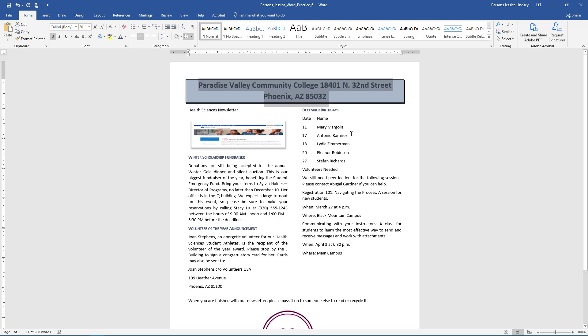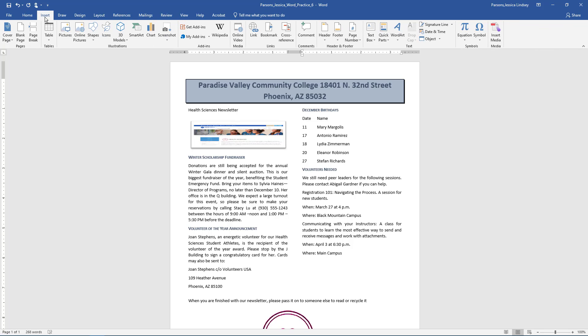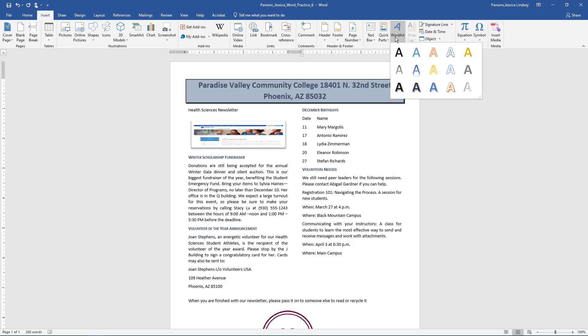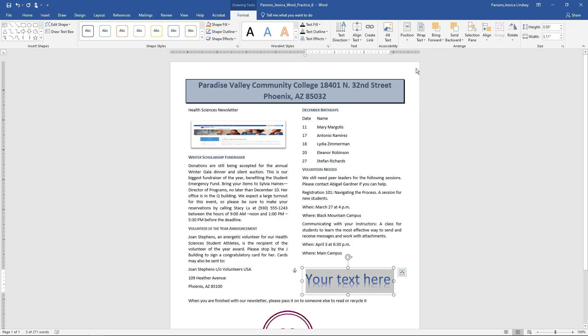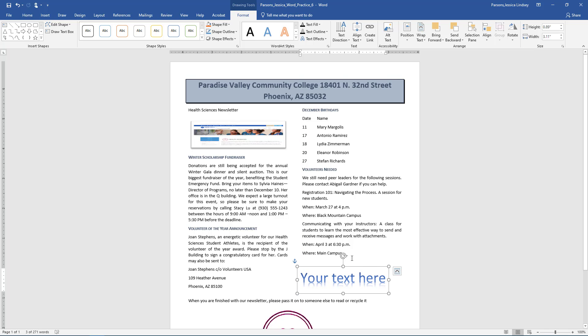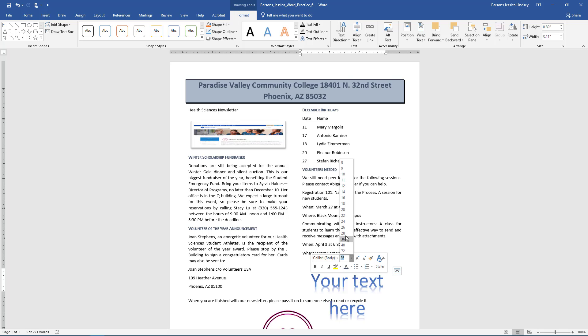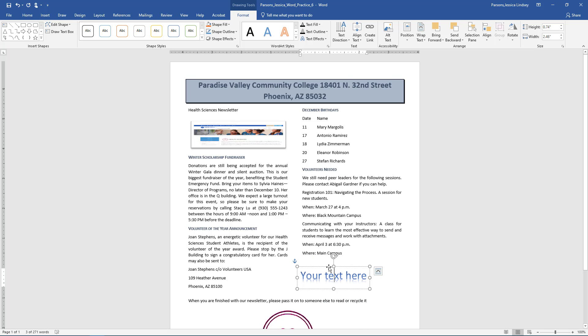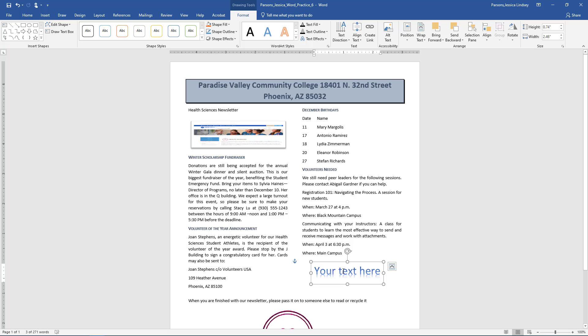Position the insertion point on the second column towards the bottom of the document under Main Campus. On the Insert tab, Text Group, select the arrow next to WordArt. In the second row, the second column, choose WordArt Style Gradient Fill Blue Accent Reflection. With the WordArt still selected, use the drag and drop technique to position it centered in the column. Ensure the font size of the WordArt is 28. In the WordArt type, We Appreciate You!